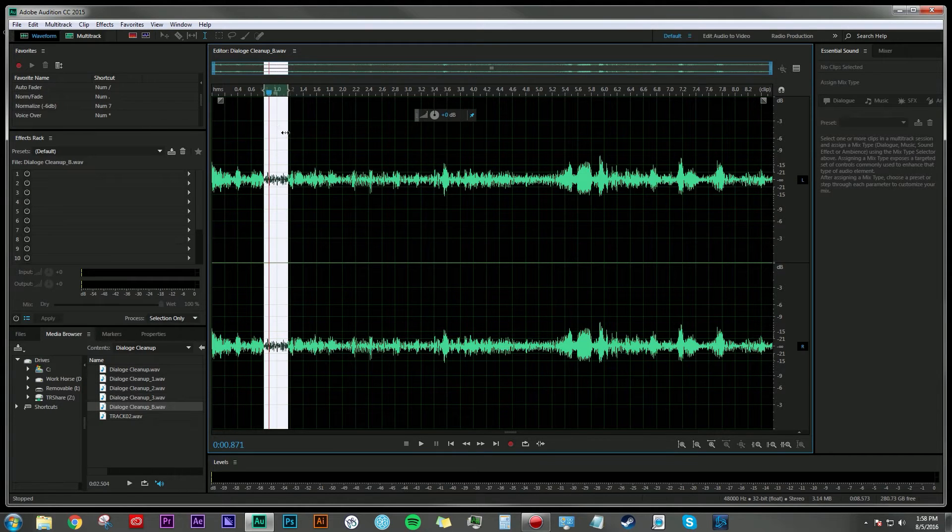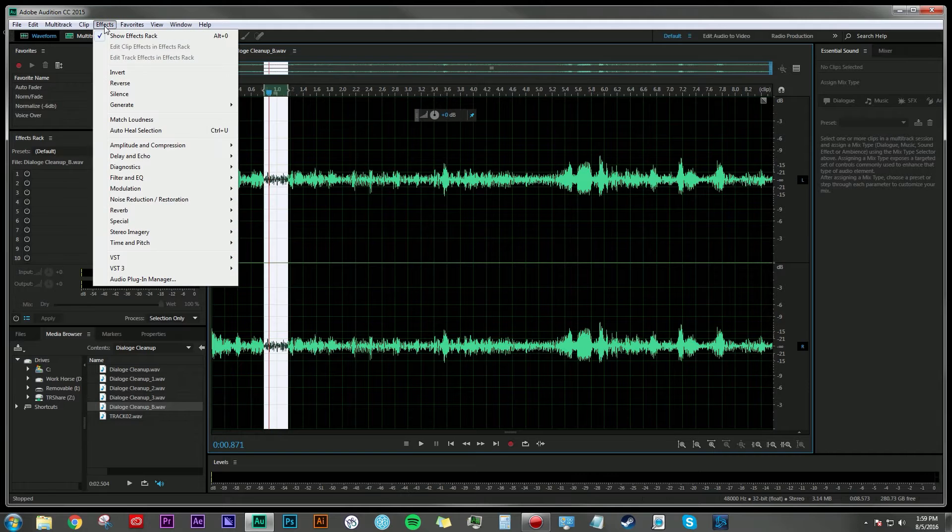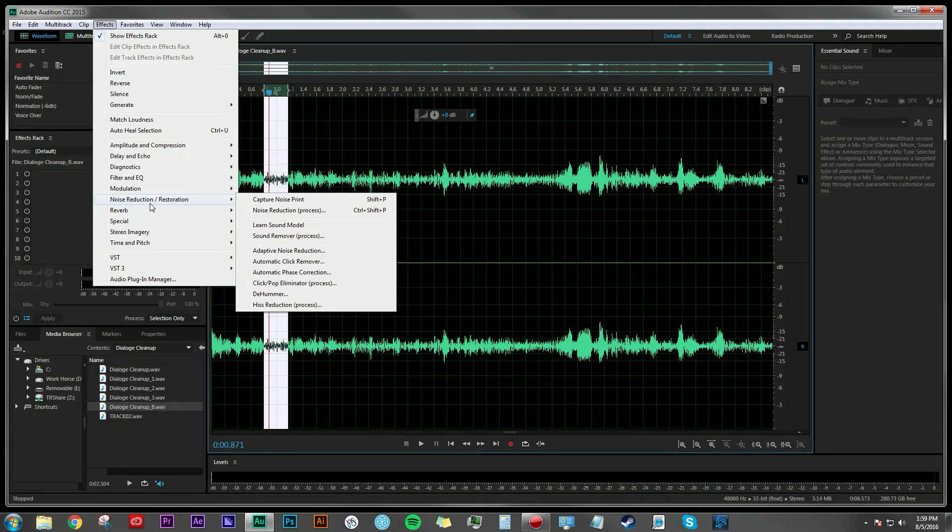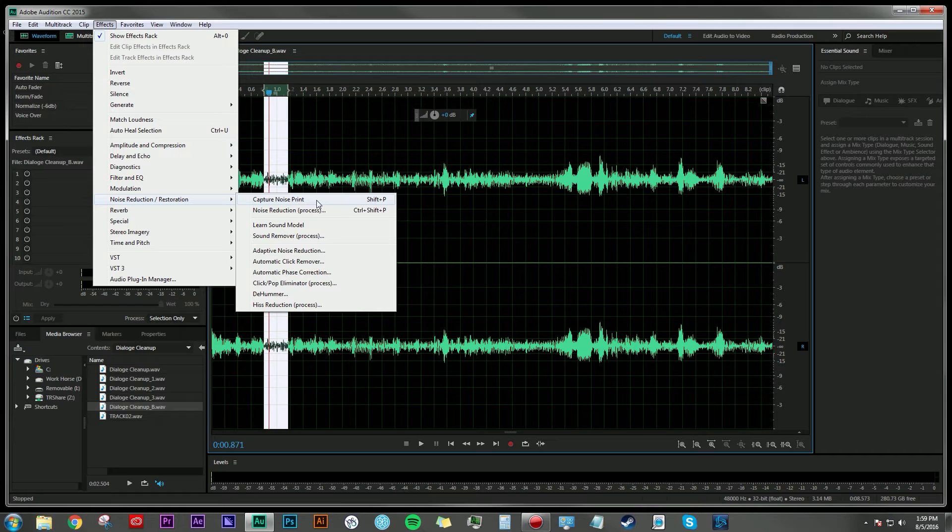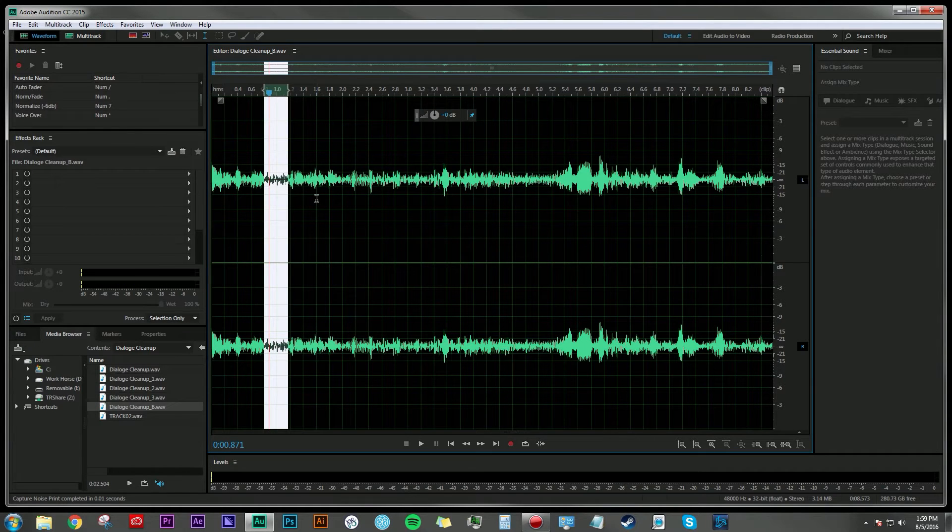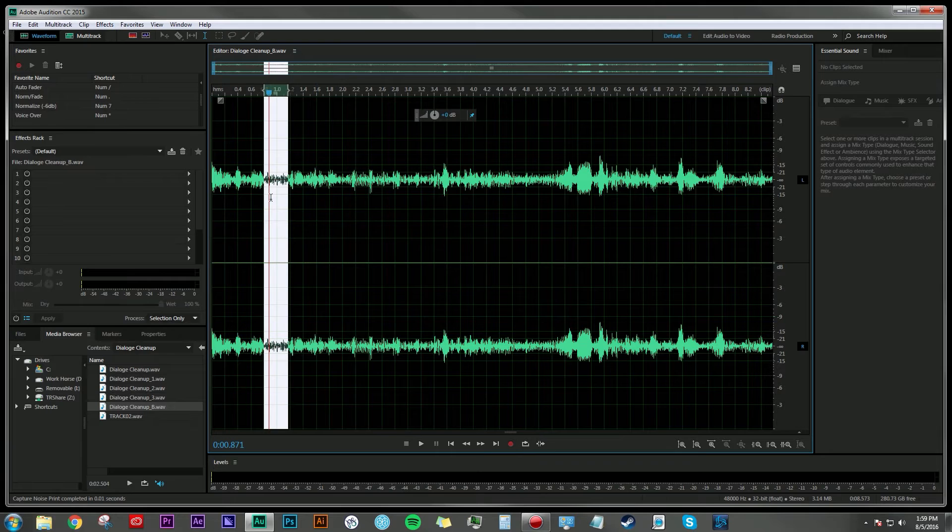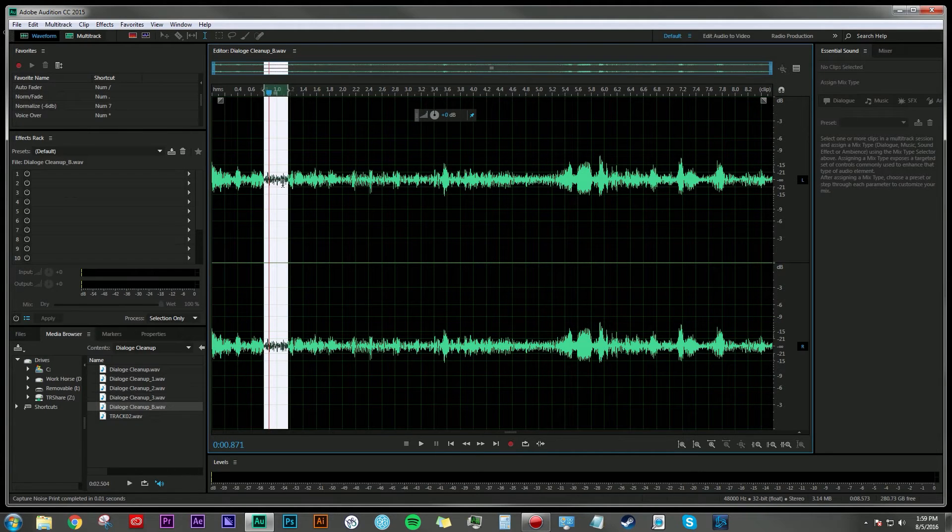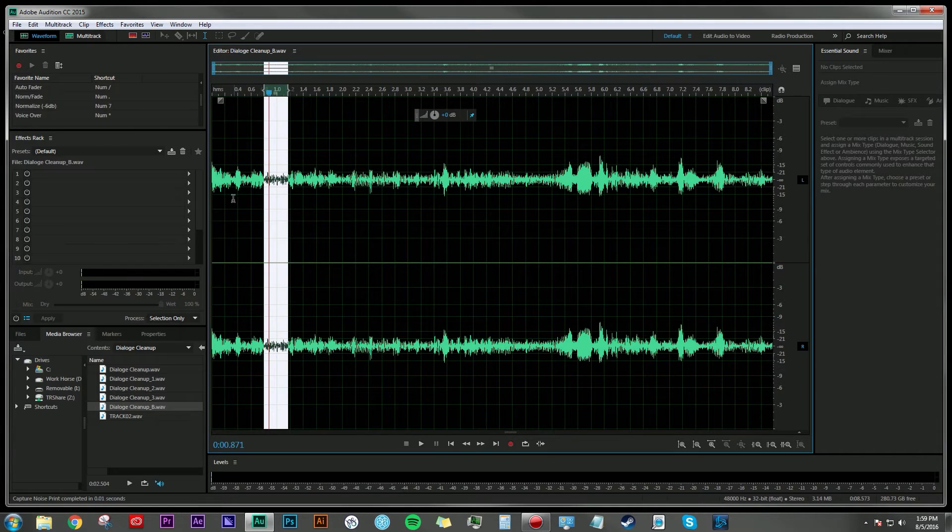Once we've made our selection, we can go up to Effects, Noise Reduction and Restoration, and click on Capture Noise Print. What this does is you're telling Audition that pretty much whatever you hear in my selection, I want you to remember that. And then now that you know what that sounds like,